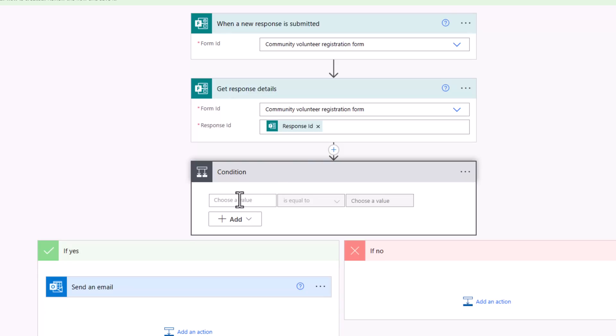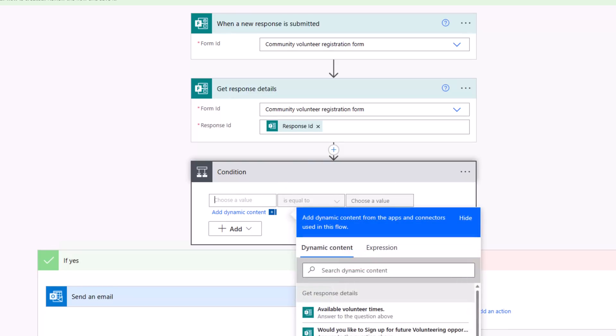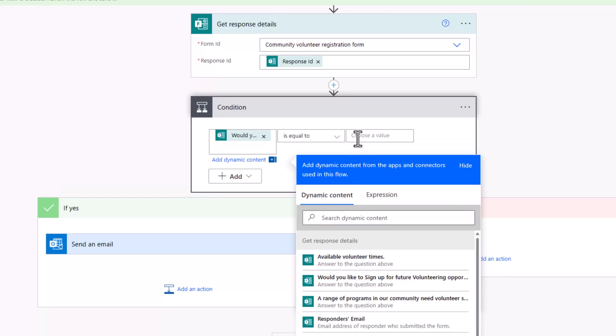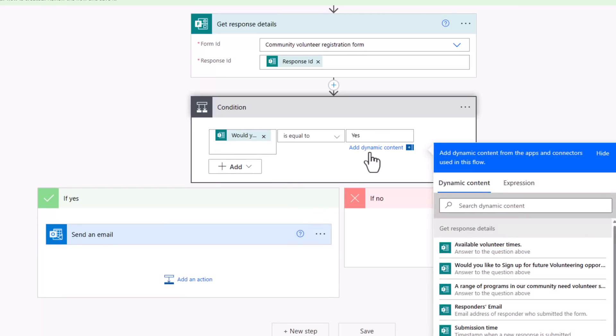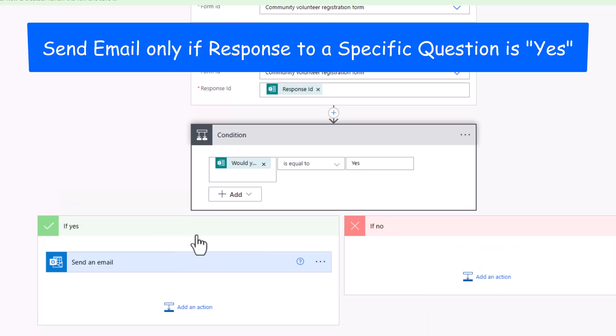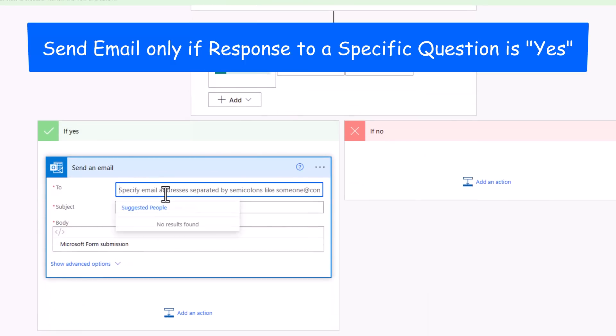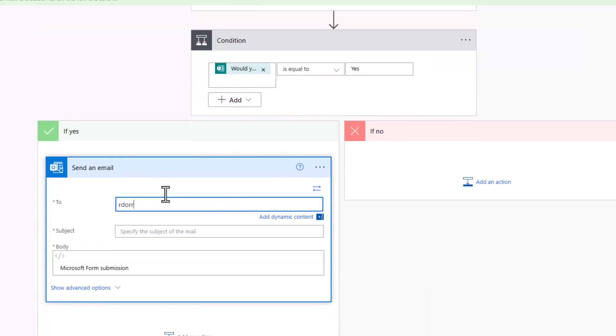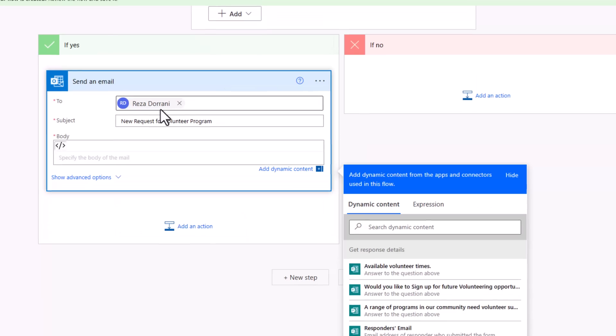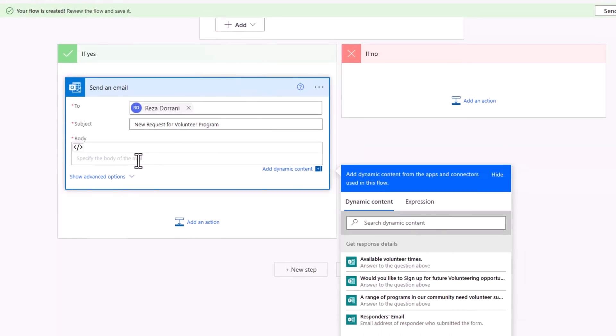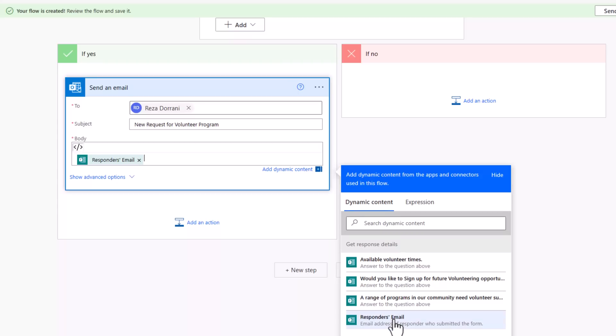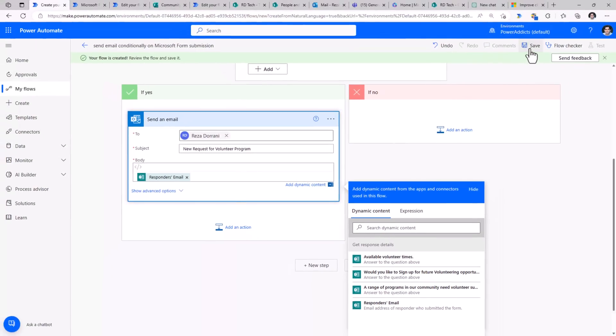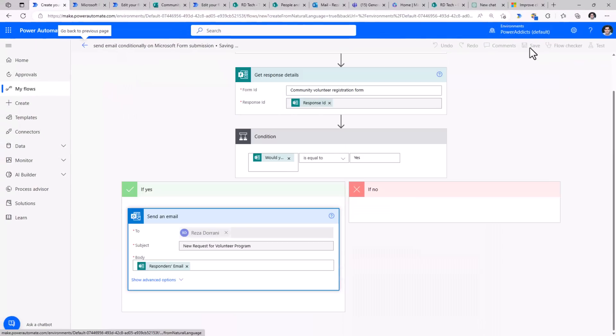from dynamic content, the response for the question, would you like to sign up for future volunteering opportunities? If this is equal to yes, only then I would like to send, in this case, myself an email. I'll put in a subject, and in the body, I'll just plug in the responder's email. And save my flow.